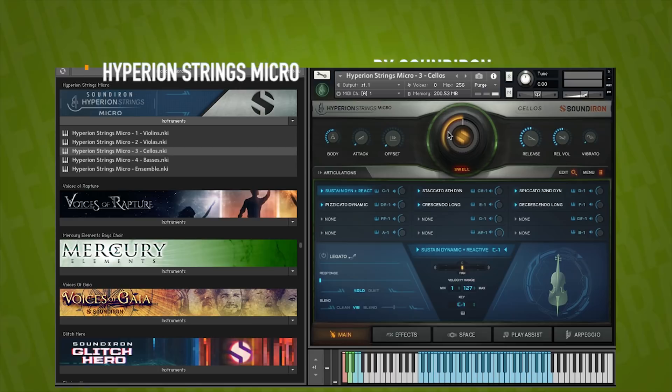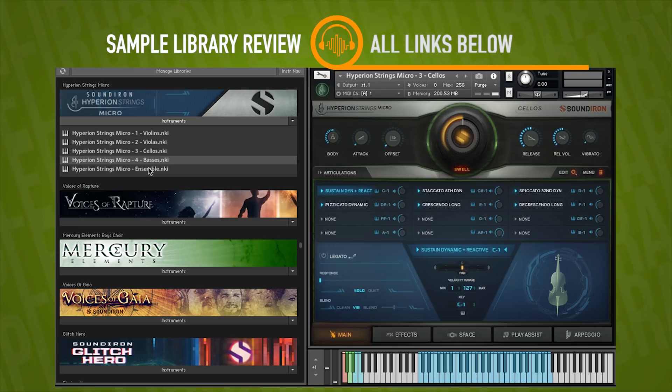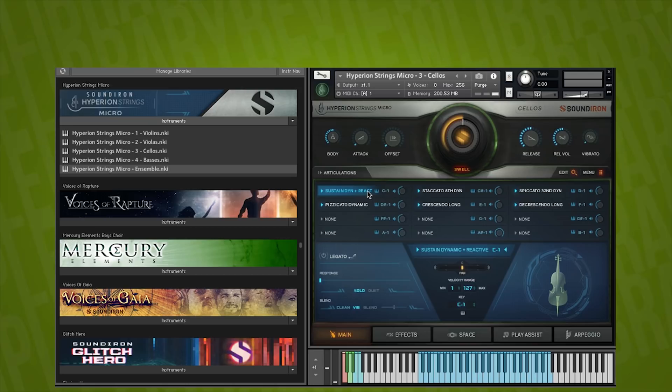I've got the instrument here, as you can see. It's a contact player instrument, loads right in your libraries tab. Here are the five NKIs, one for each section, and an ensemble. I have the micro cellos loaded up here. I'm just going to play through a little bit of different articulation so you can hear what this sounds like right out of the box.